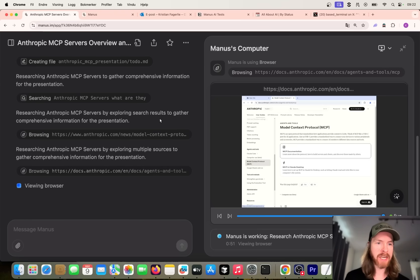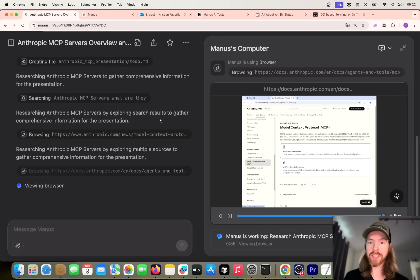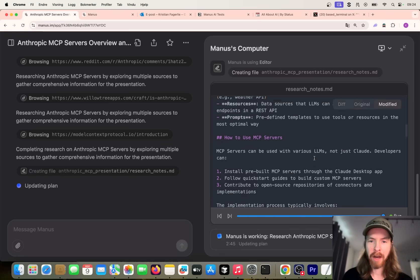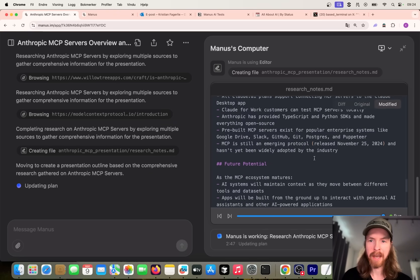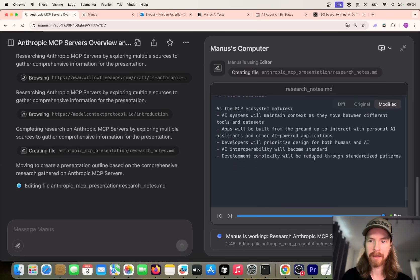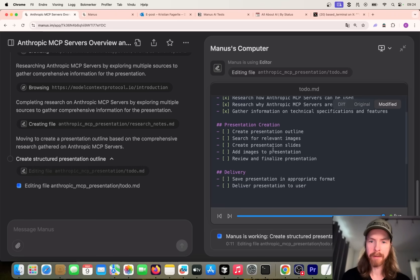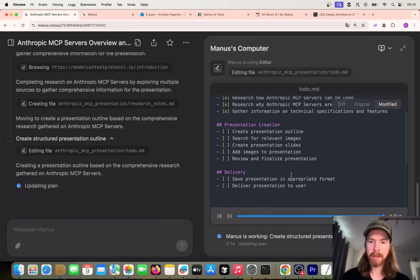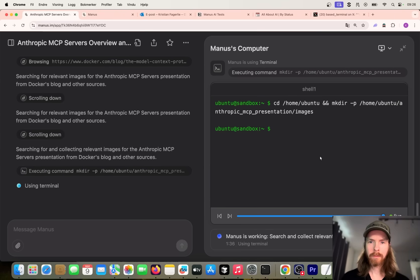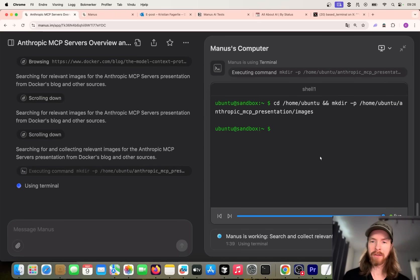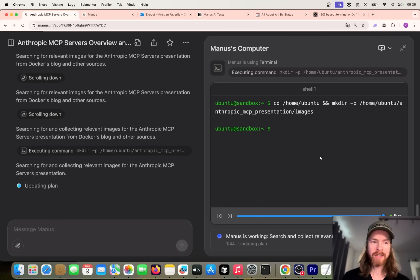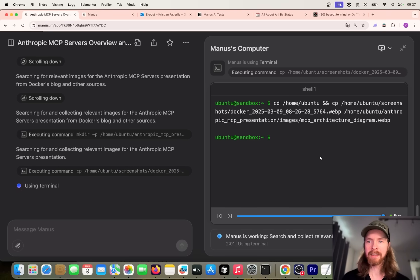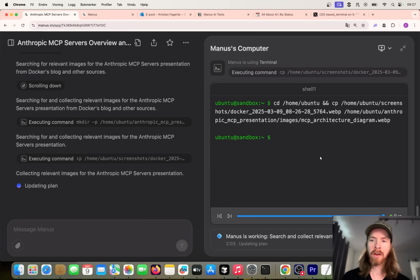That's pretty interesting. So it goes into the terminal. I haven't seen that before - it makes a directory where you can save stuff I guess. It created the directory MCP presentation. Now you can see it's doing the research, going into Anthropic's page, model context protocol. That's pretty good. Good resource for this use case. It's looking at the pages, going to the documentation. That's interesting. You can see we have a big file here of research notes. The next part now is gonna be presentation creation - create an outline, relevant images, slides, and delivery - so it's gonna save it to an appropriate format and deliver the presentation to the user.